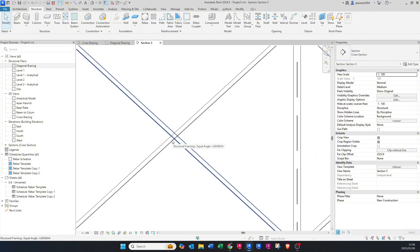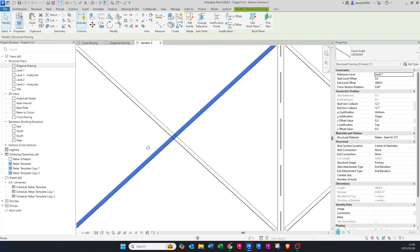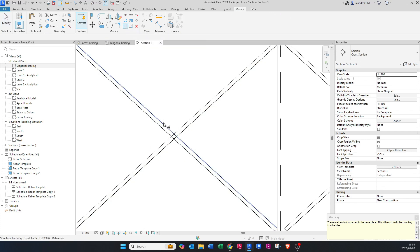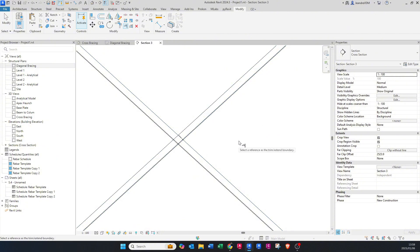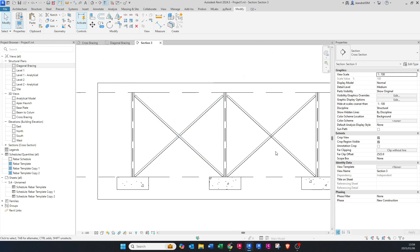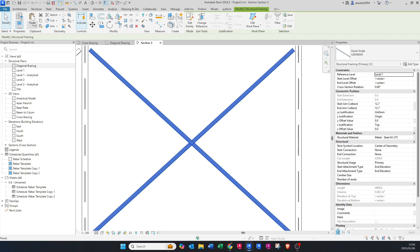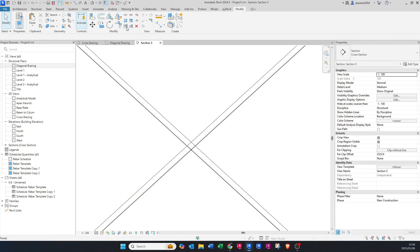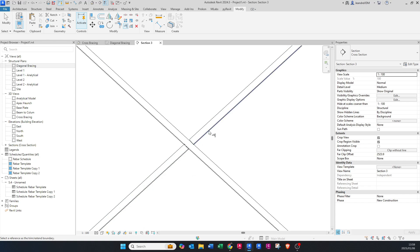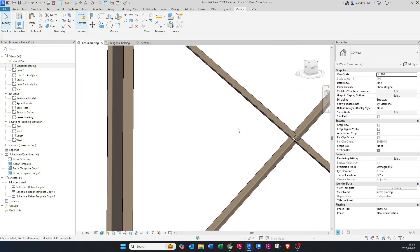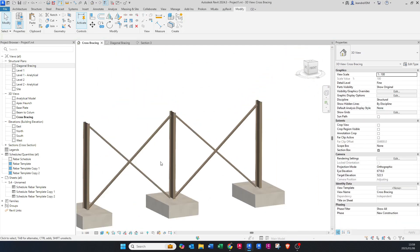To split the diagonal elements, copy one of them, paste and align to the same place. Then go to Modify and use Trim and Extend — click on one side to trim, then the other. Now you can see the element is split with one continuous element remaining. Do the same on the other side: copy both, paste aligned to the same place, use Trim and Extend again. Now in 3D you can see one continuous member, split elements, and four individual elements.